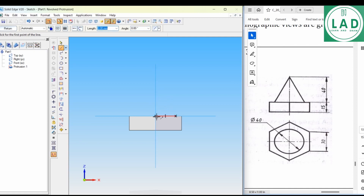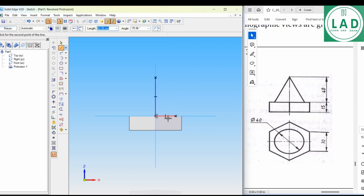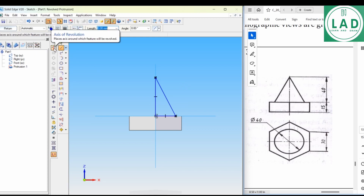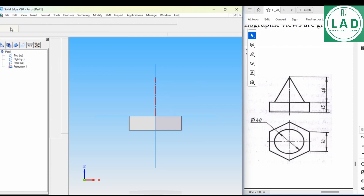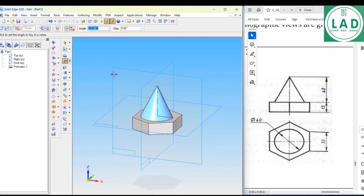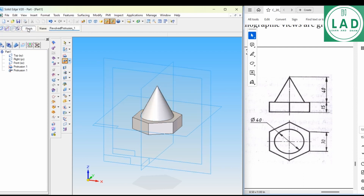The height of this is the height of the cone, that is 40mm. Join to this point. Then set the axis of revolution, press on return. The angle is 360 degrees, press Enter, then finish.